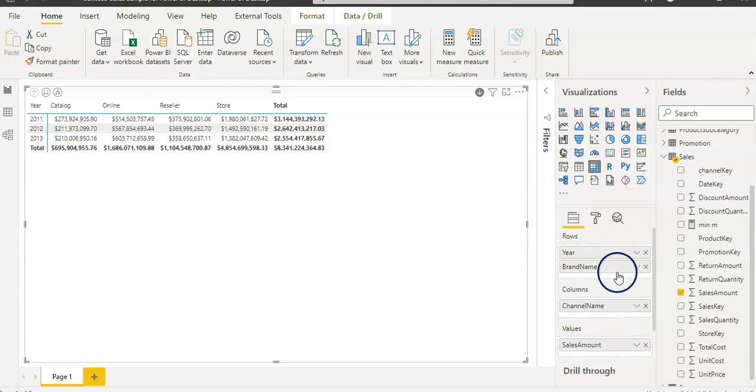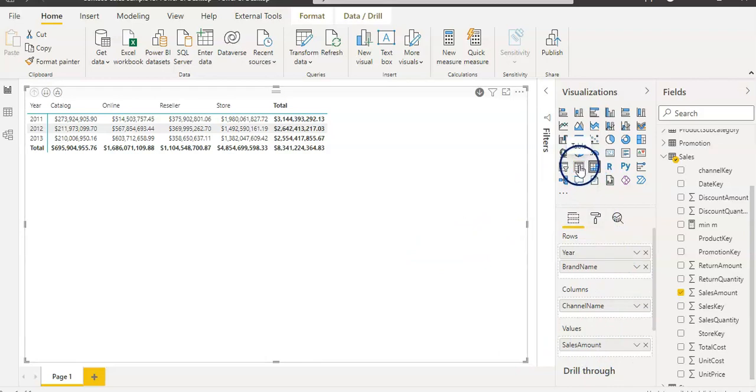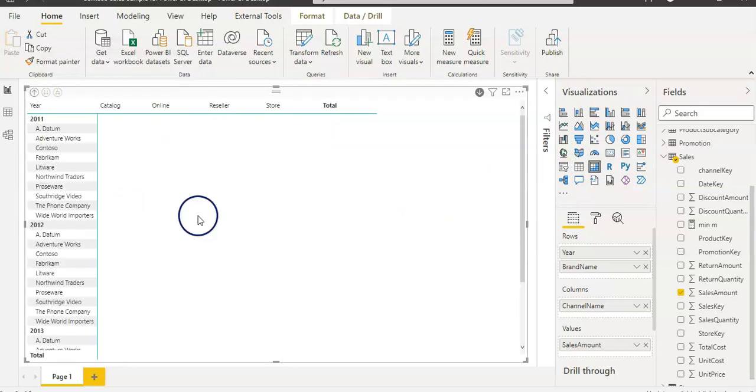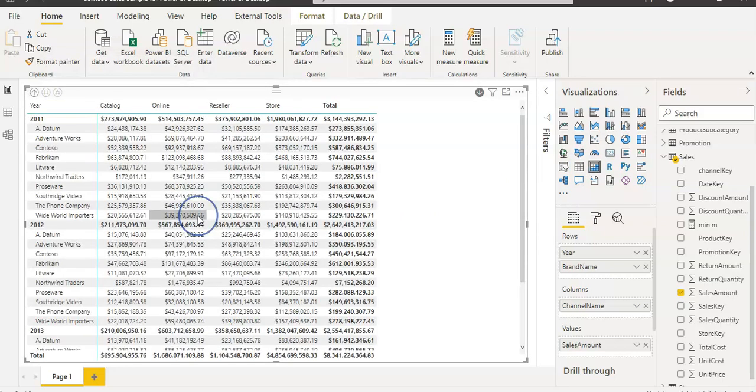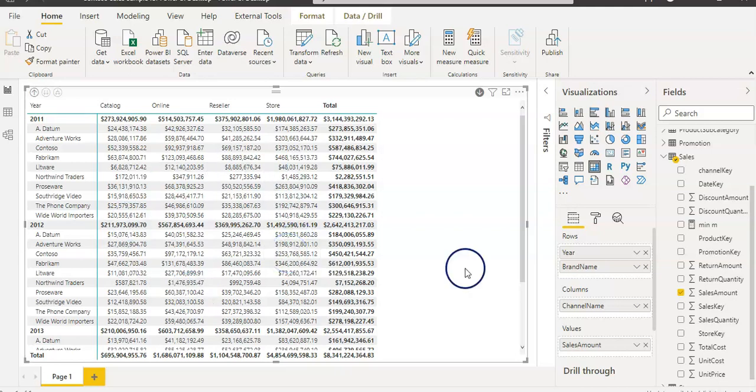Let's see what we have here on the matrix. You can see we have row section, column section, and values as well. You can put the columns in three different areas of your choice. This is the only difference between table and matrix. Other than that, they are similar. The matrix is like a pivot table, pivoting the data of your choice.